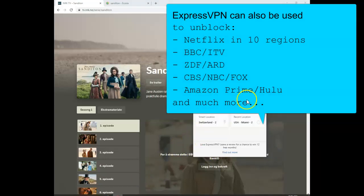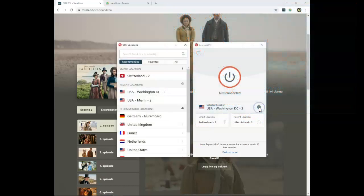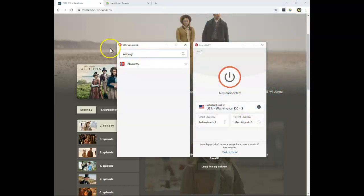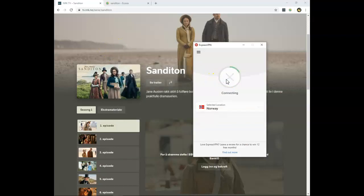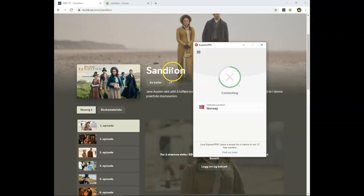So, sign up, download their application. This is available for all platforms, and then go to Norway and connect your server in Norway. This will give you a Norwegian IP address that will make you able to unblock NRK and stream Sanditon online at the NRK website.